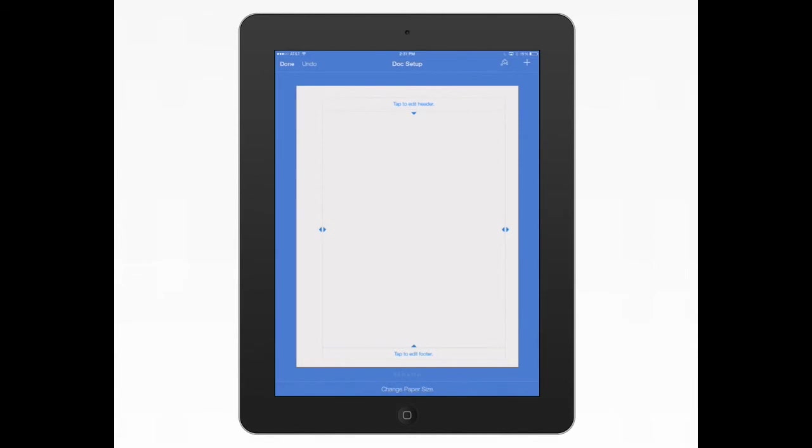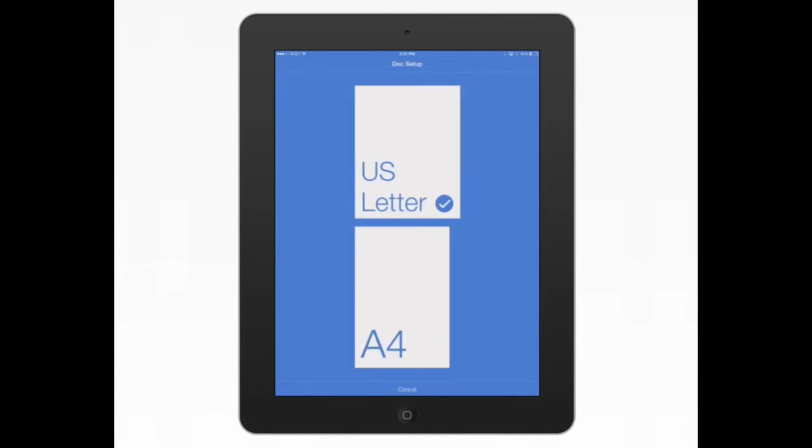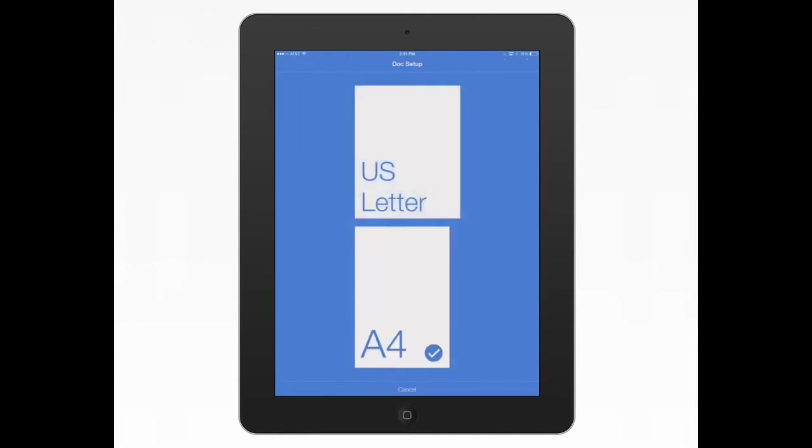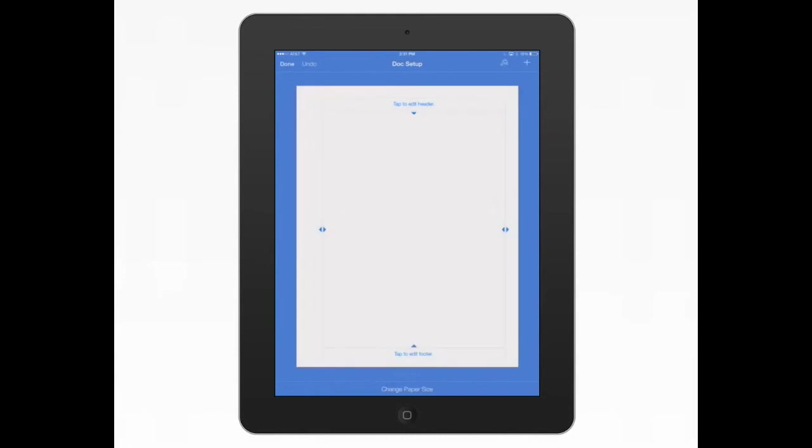The last thing really in the Document Setup is to change the paper size. They only give you really two setups. So this is an 11 by 17. Actually, that's just the A4. It's a little bit smaller. I'm sorry, it's not 11 by 17. Then you go back to the US Letter, which most people are going to be using.